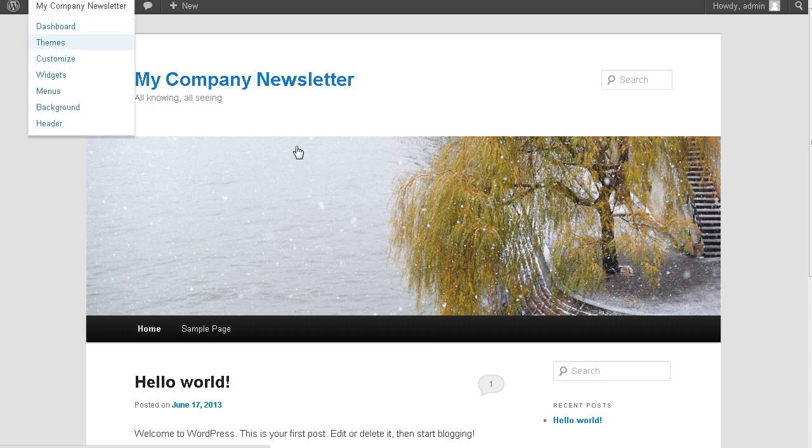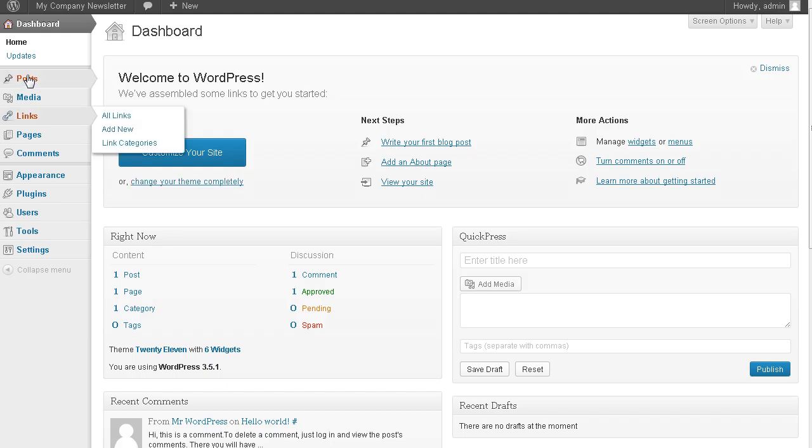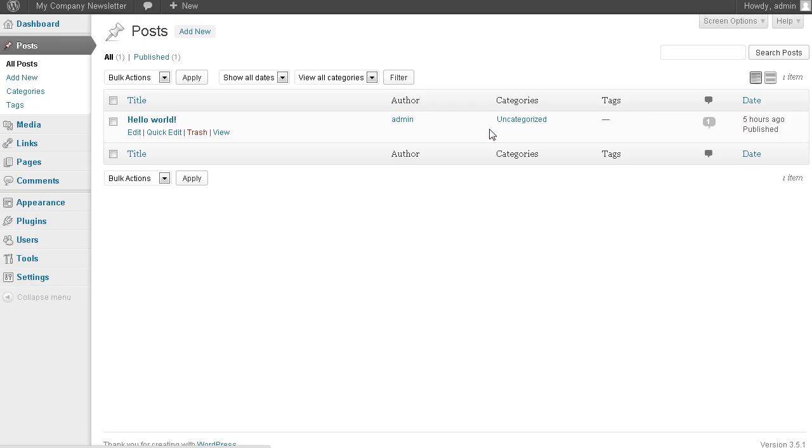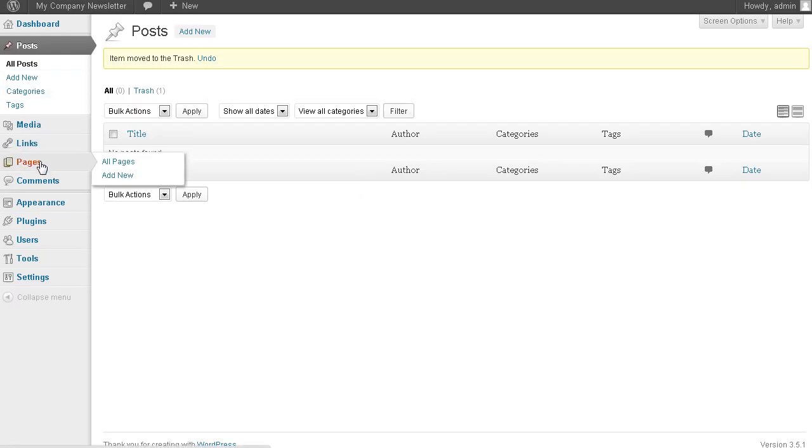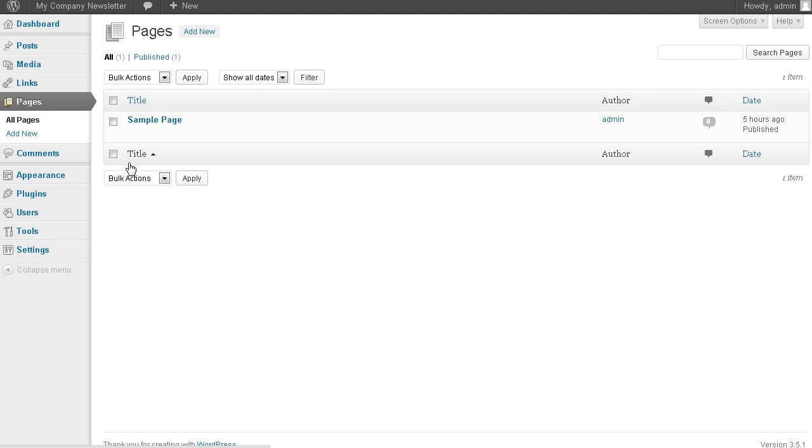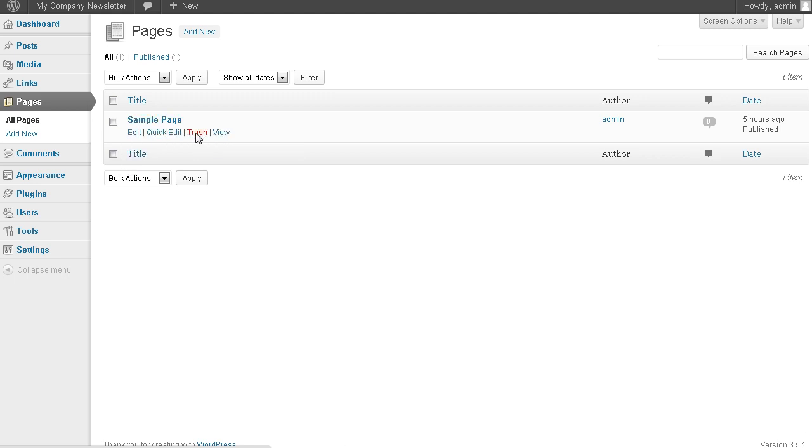Let's go back to dashboard and let's go into posts, all posts, let's trash this and pages, all pages and trash this.